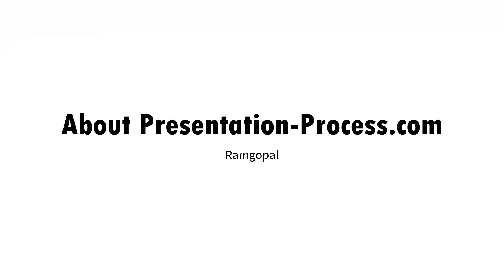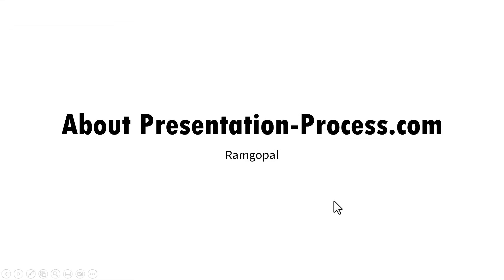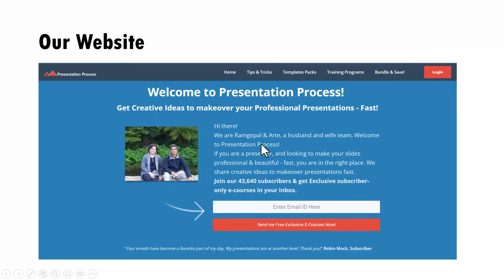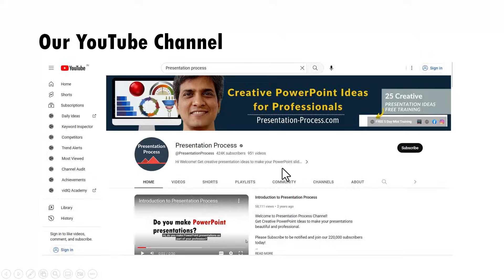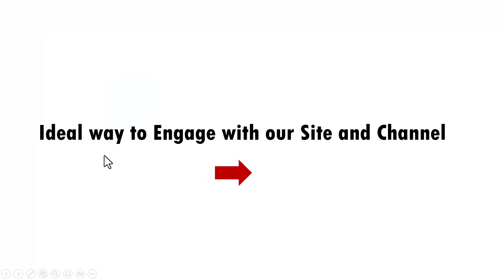Let us go to slide show. This is a very basic presentation about PresentationProcess.com. I just took some screenshots. This is our website. This is our YouTube channel. And then I created a slide where I want the audience to know an ideal way to engage with our site and channel.